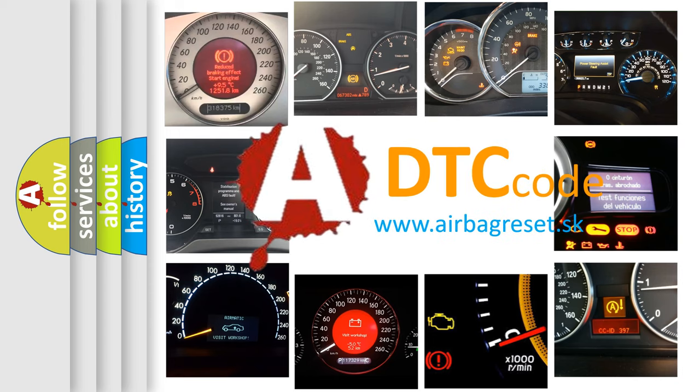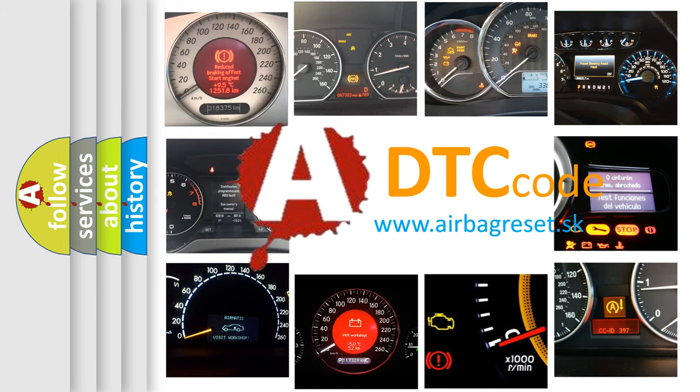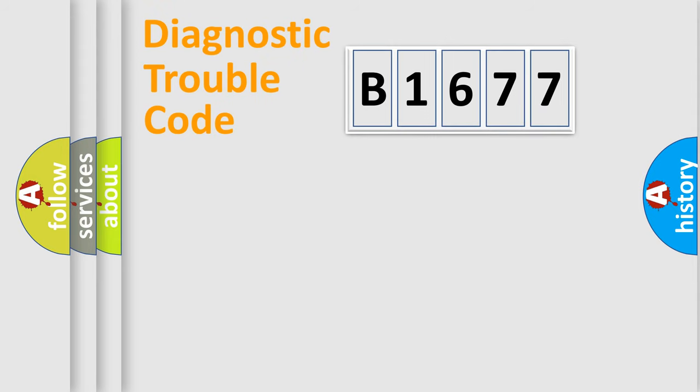What does B1677 mean? Or how to correct this fault? Today we will find answers to these questions together. Let's do this.